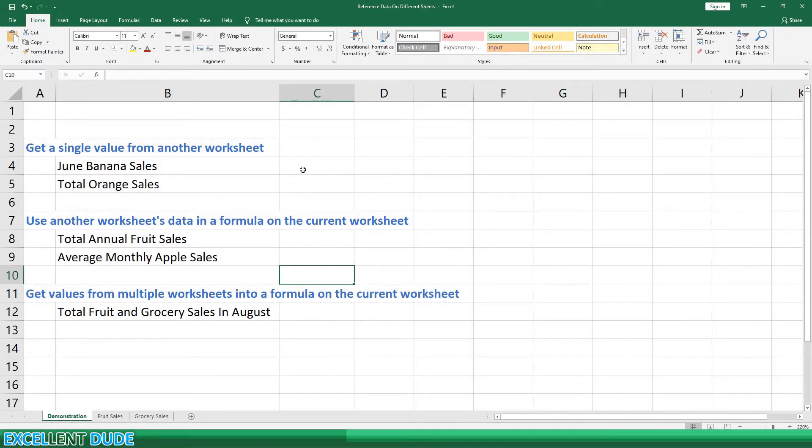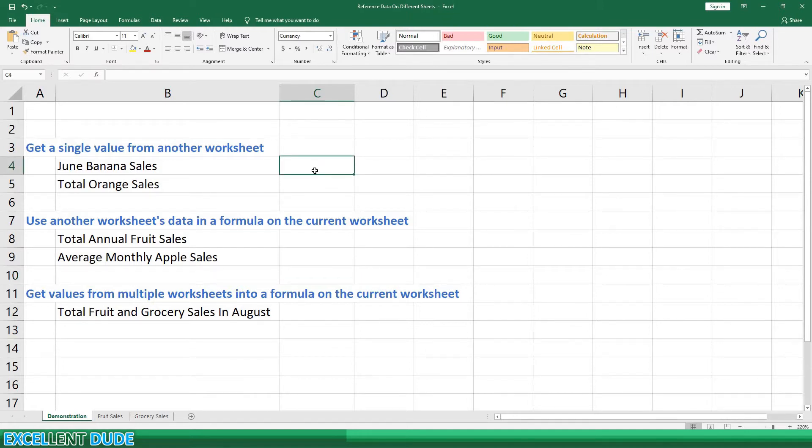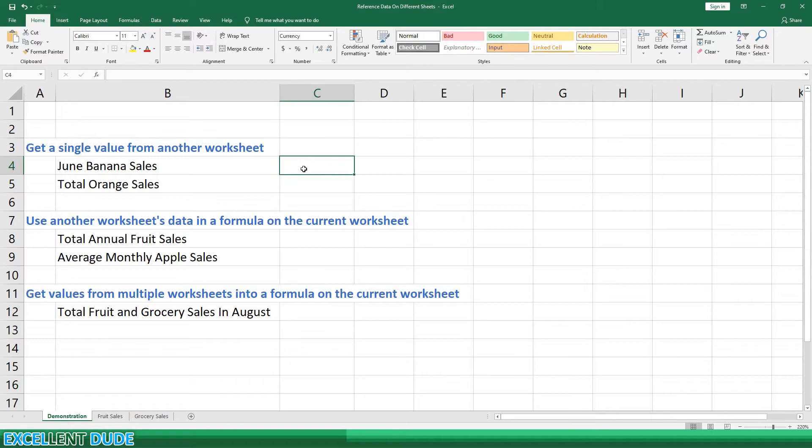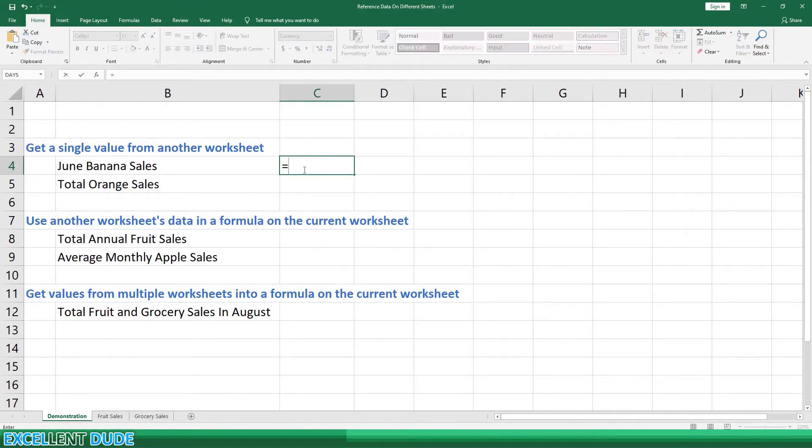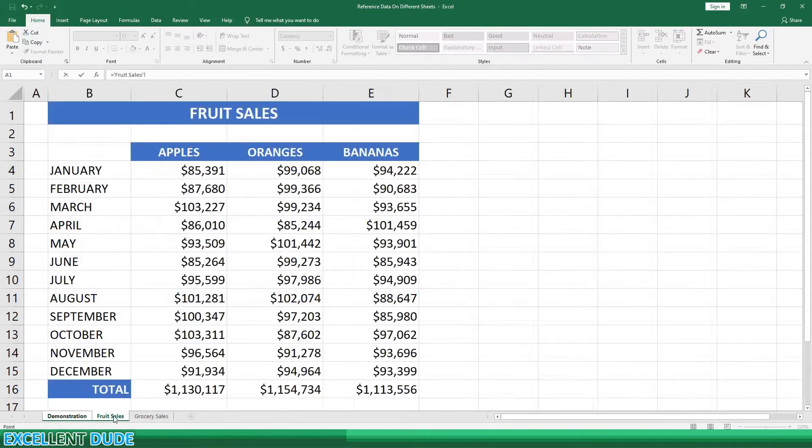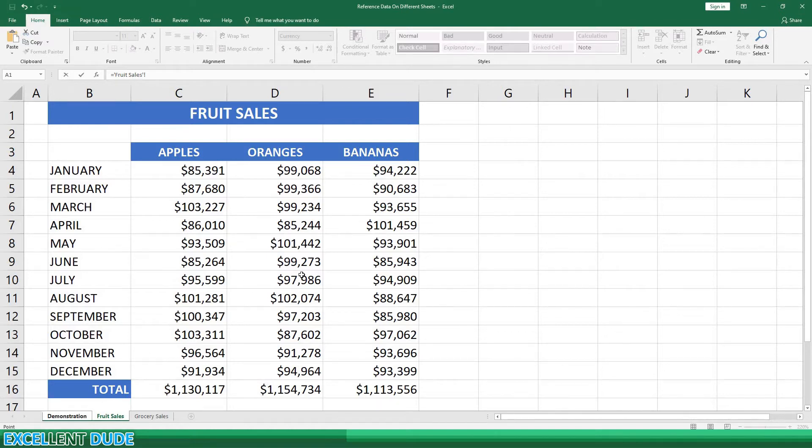It's actually quite easy to link or reference data on other worksheets in your workbook. First, I'm going to demonstrate how to get a single value from another worksheet. The first one to display is the June banana sales. We'll begin with the equal sign and now we'll click on the fruit sales worksheet tab and click on the cell that displays the June banana sales, cell E9, and click Enter.